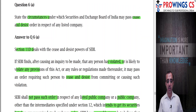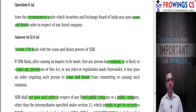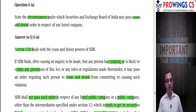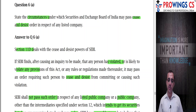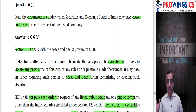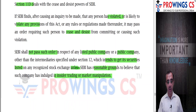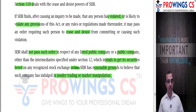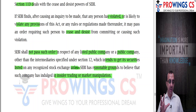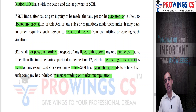Next question: state the circumstances under which SEBI may pass a cease and desist order. Under Section 11D, if SEBI finds after causing an inquiry to be made that any person has violated or is likely to violate any provision of the Act or any rules and regulations made thereunder, it may pass such an order. However, SEBI shall not pass such an order in respect of any listed company or a public company other than the intermediaries intending to be listed on a recognized stock exchange, unless there are reasonable grounds that they are involved in insider trading or market manipulation.